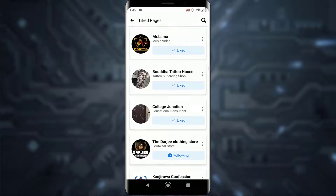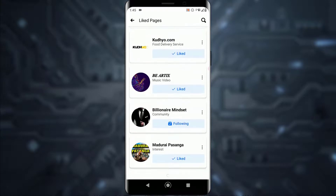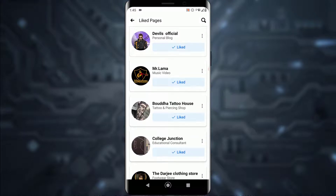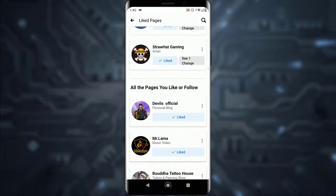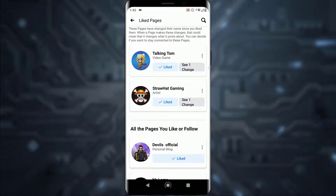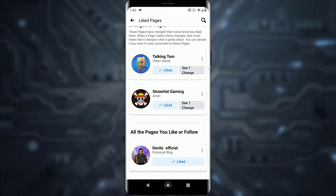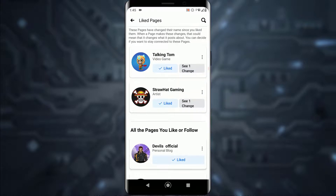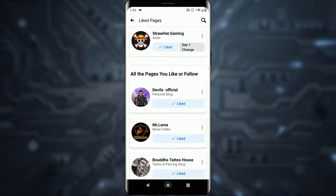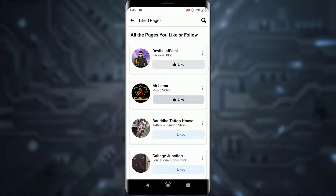Here you can see all the pages that you have liked. Now, talking about unliking all at once — unfortunately Facebook doesn't have a button that says 'unlike all.' You basically can't unlike all of them at once, but what you can manually do is simply tap on the unlike button for each one.